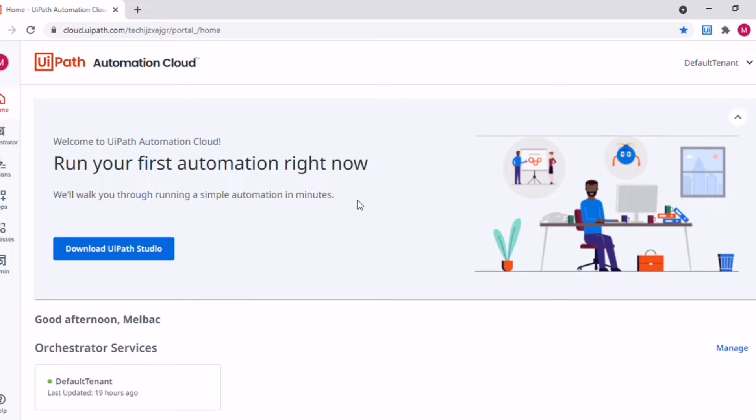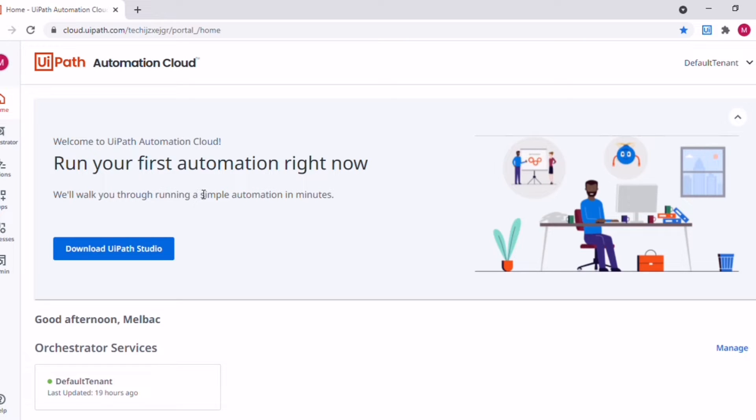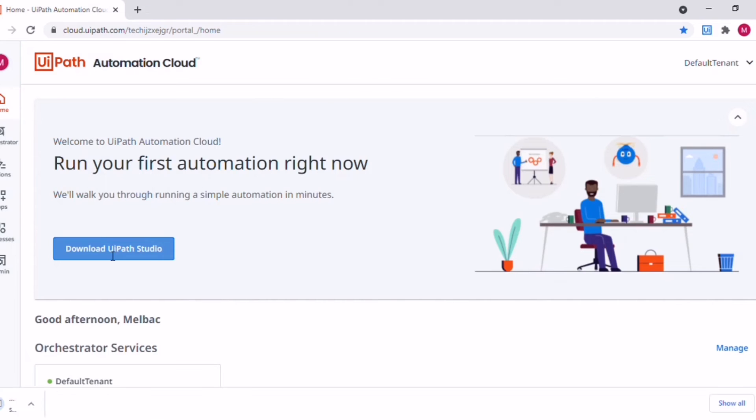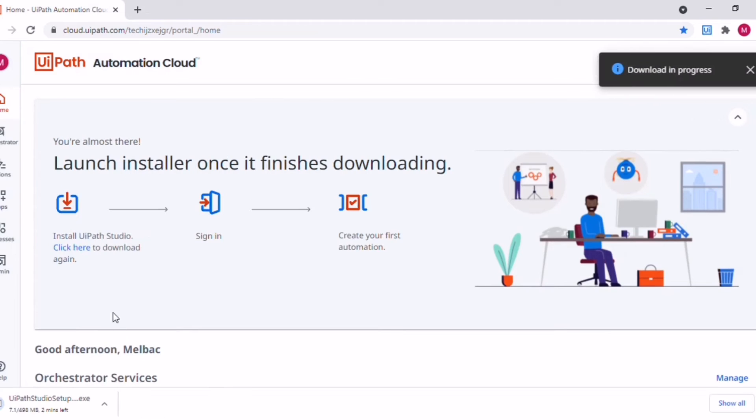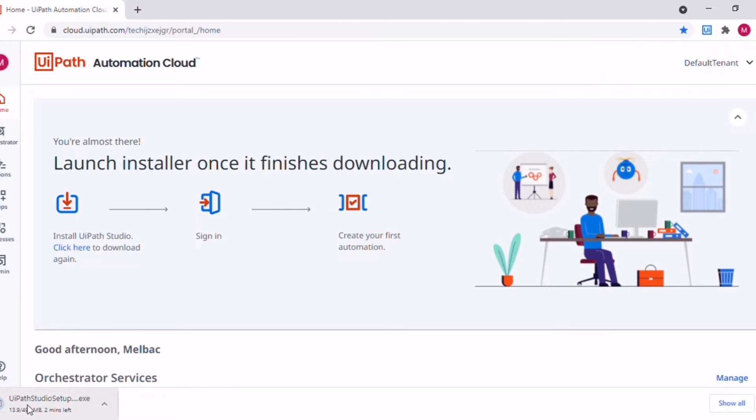As you can see now we have successfully logged into the UiPath website. The next step is to download the UiPath Studio. For that you need to click on this download UiPath Studio button and after that the software will get downloaded.